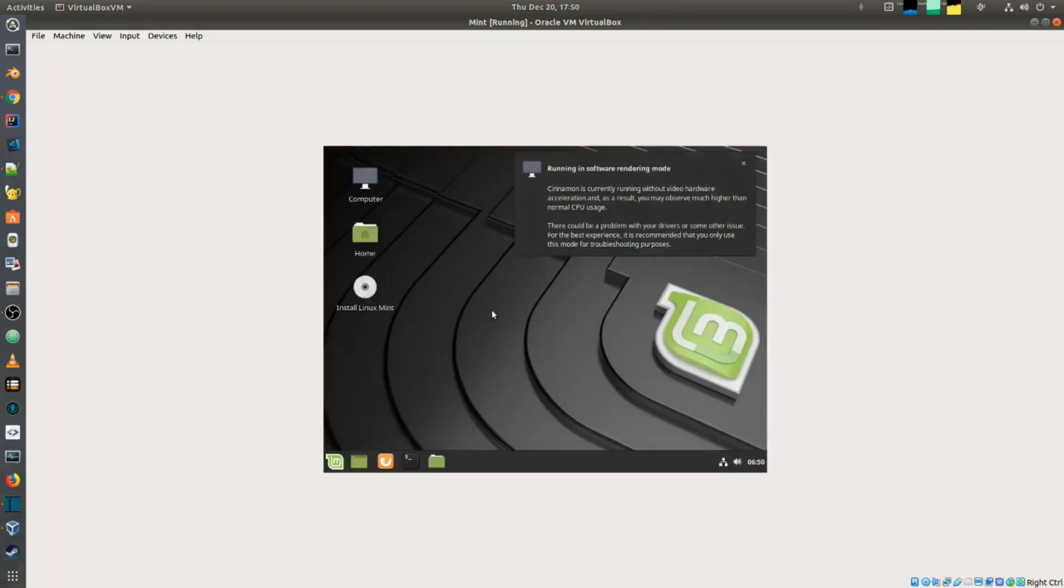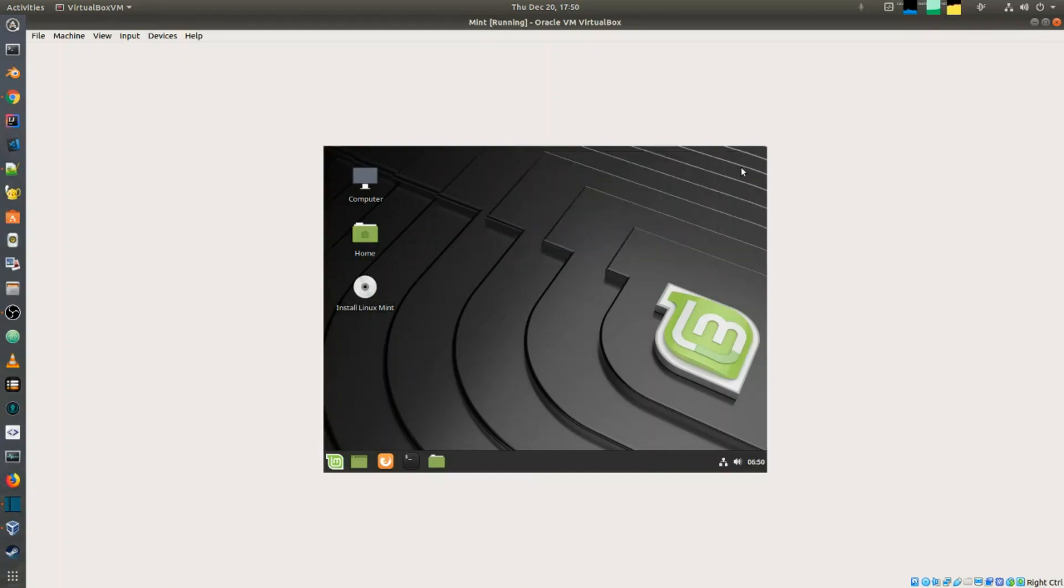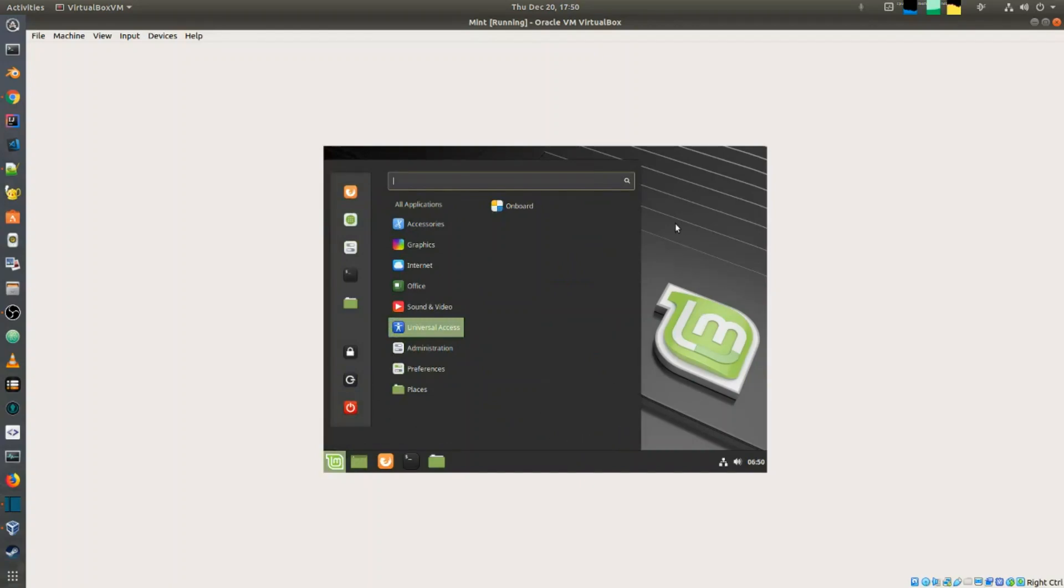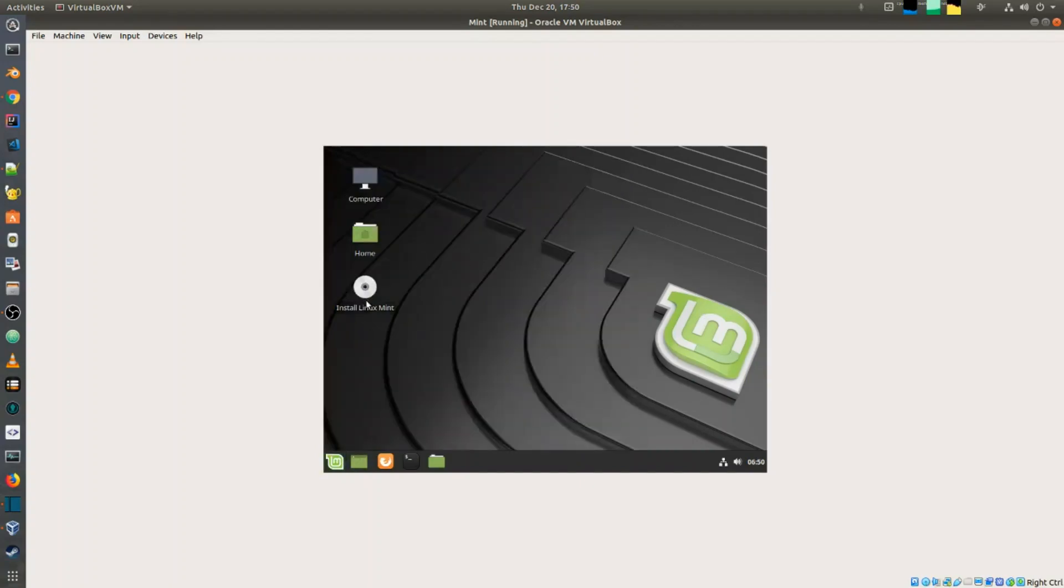There we have it, the OS is loaded using the ISO. You don't have to install it straight away, you can try out the ISO, try out Linux Mint by actually looking at it because it's already loaded. You can play around with it and if you actually like it, you can go and install it.